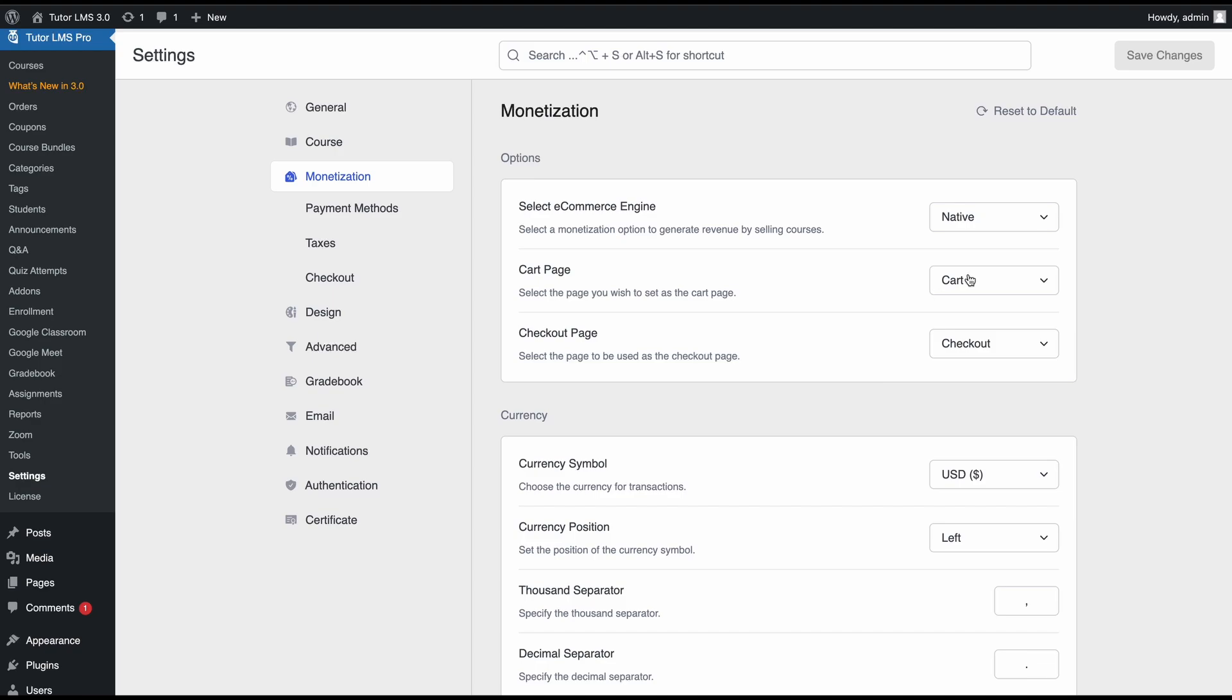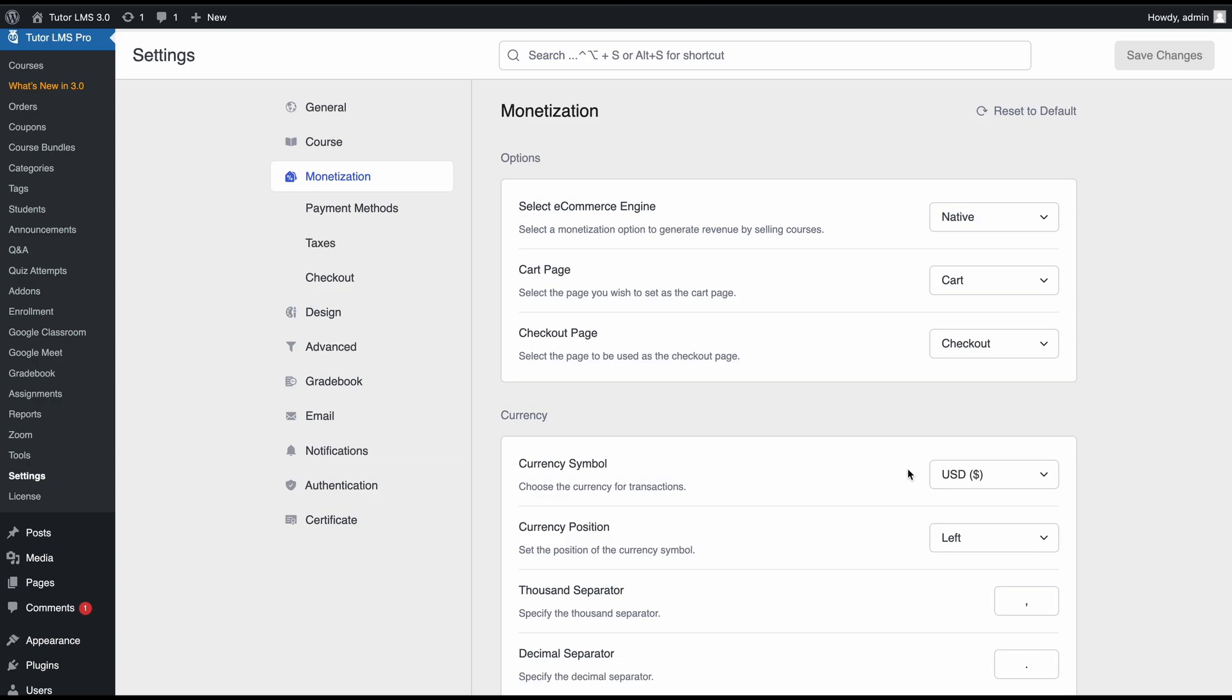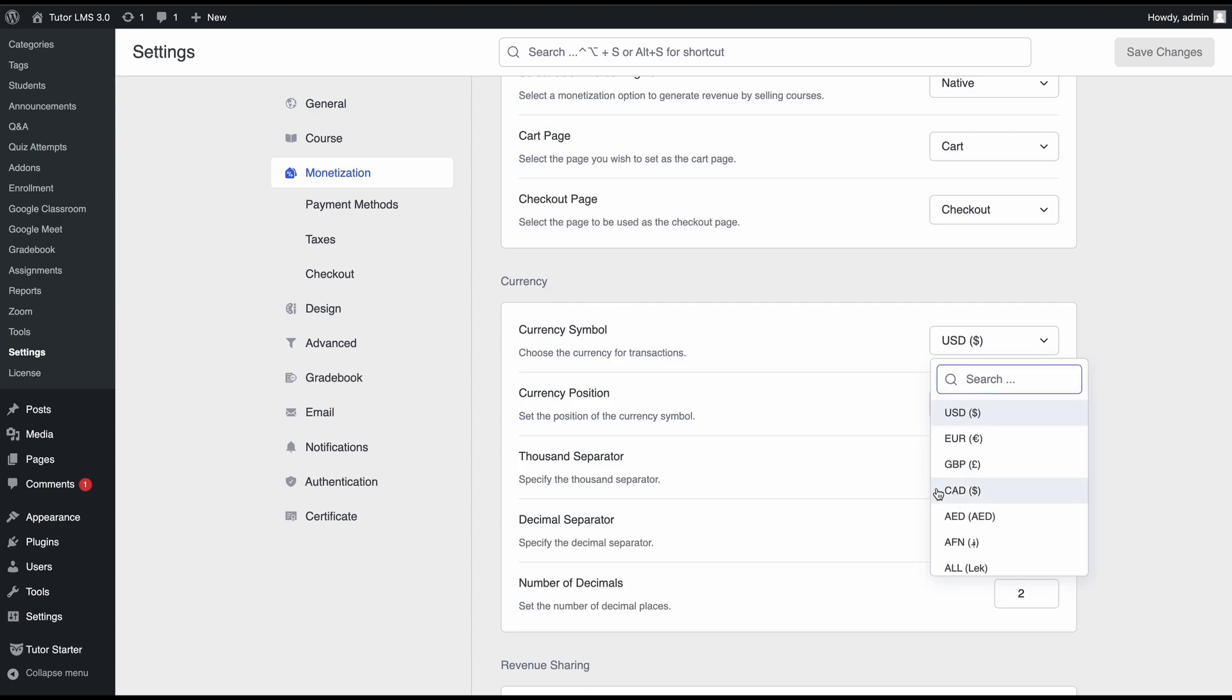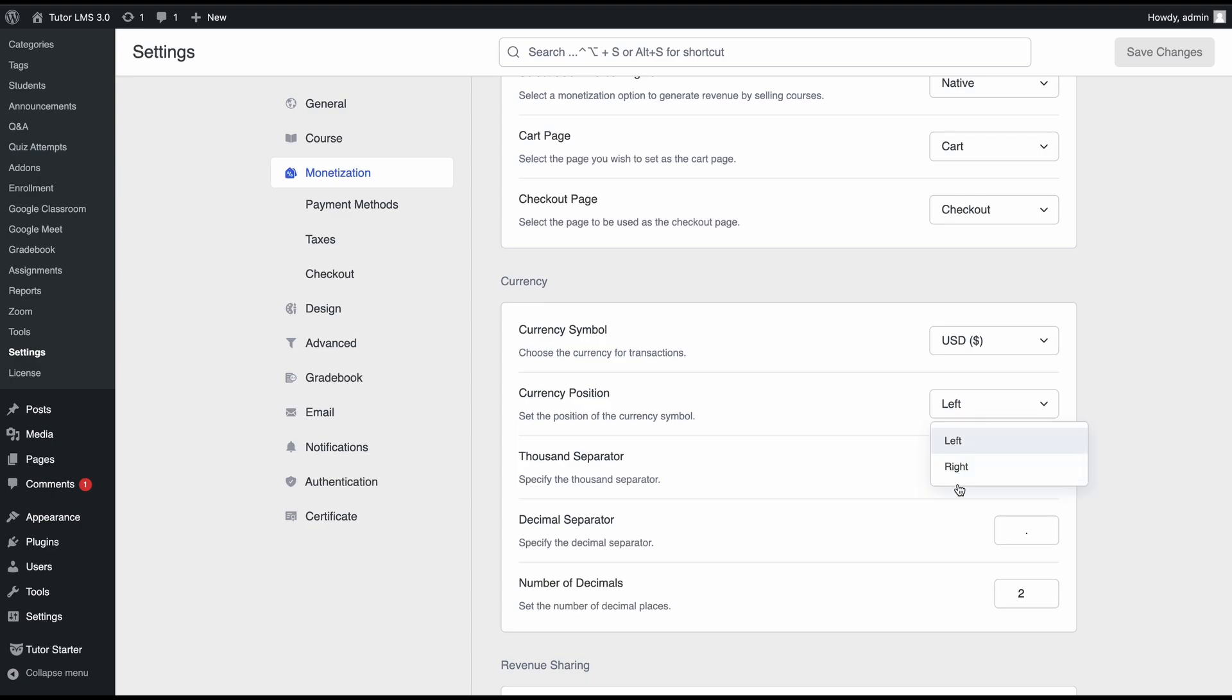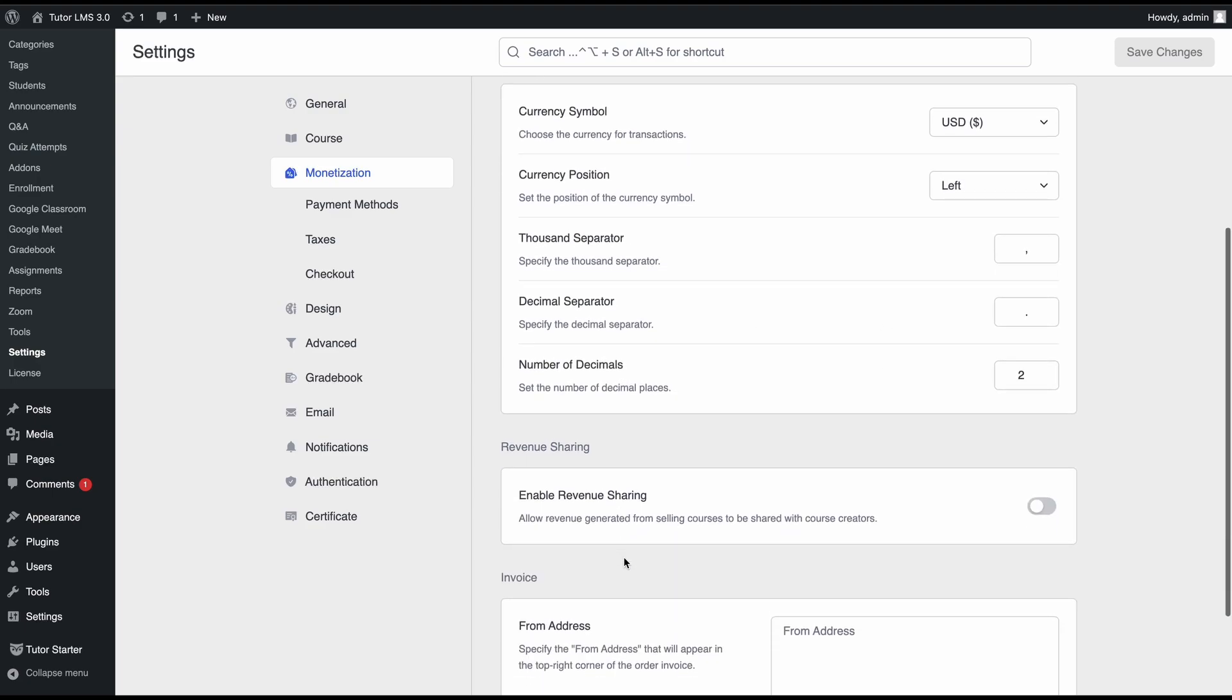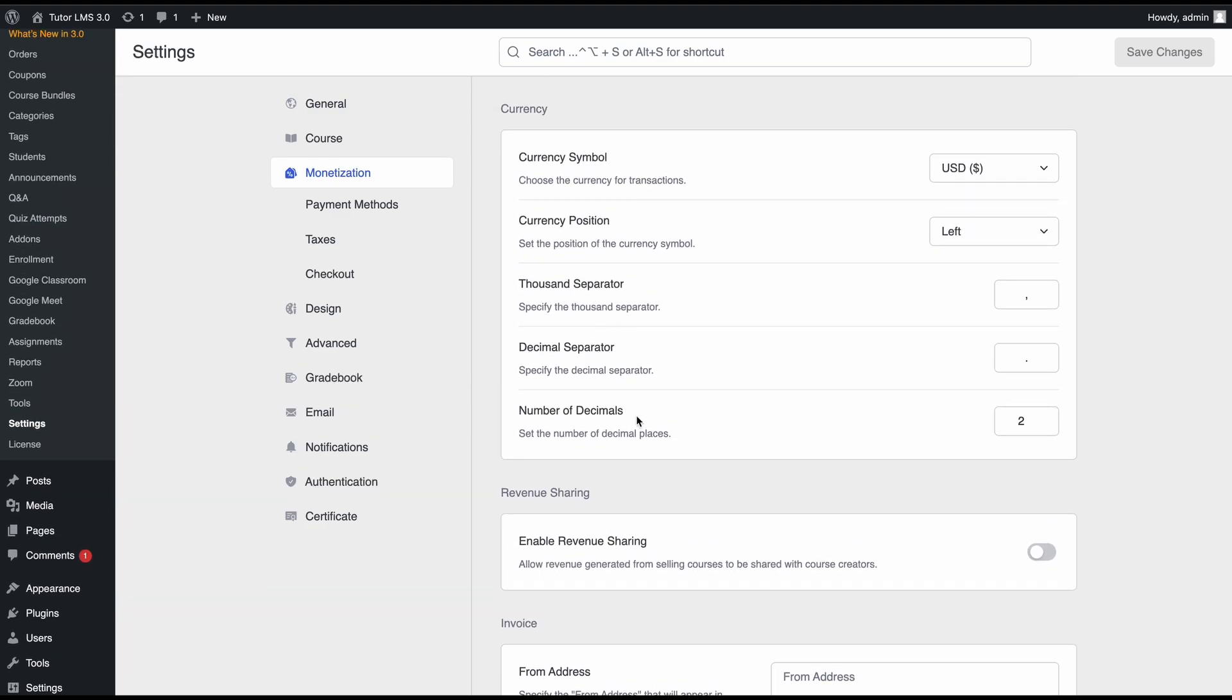We can set a cart page where learners can view their cart. Make sure that this page is created and published on your WordPress site. Then select your checkout page where transactions will be processed. Following that, we have some additional monetization settings including currency symbol, currency position, thousand separator, and other small edits to be made.